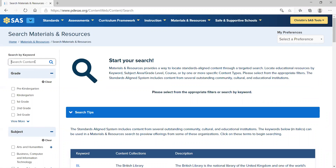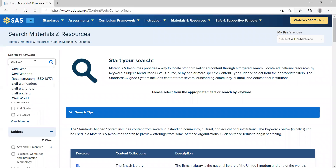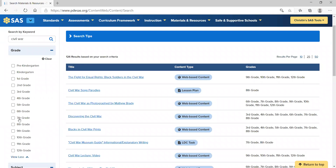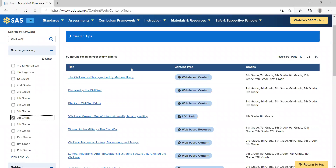Today we're going to start by searching by keyword. So if you have a unit on Civil War and you want to find an additional resource, if you type in Civil War, you will see there are 126 results based on your search criteria. You could narrow it down further by selecting a specific grade level. Then you will see anything appropriate for 7th grade. Some of the resources provided span multiple grade levels, which is great for classrooms with a variety of grade levels or ranges of students.